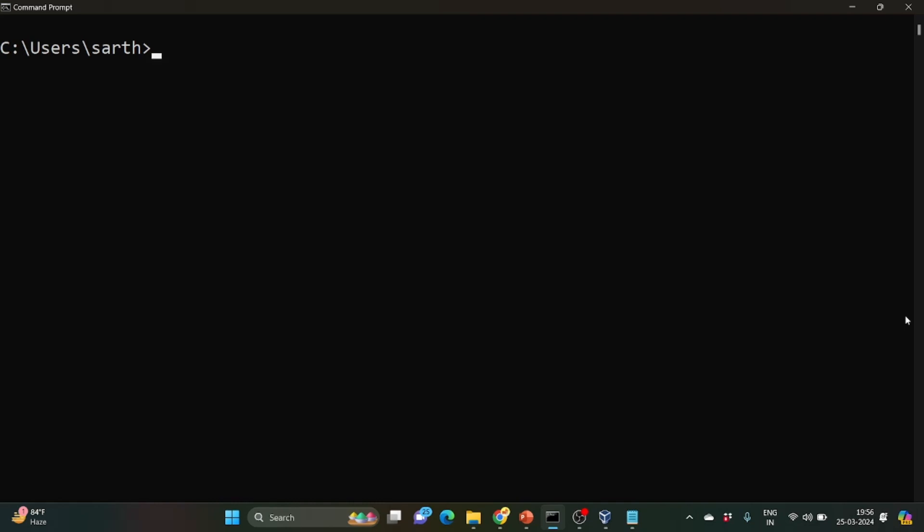Such as Windows to Ubuntu or Windows to Kali Linux or other distributions of Linux. So one way was we used to dual boot our PC in which we installed different operating systems. Another way was we installed VirtualBox.